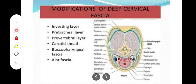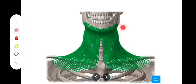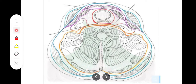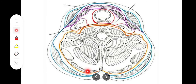Our layer of concern right now is the investing layer of the deep cervical fascia. According to their names: the pre-tracheal layer is related to the trachea, the pre-vertebral layer is related to the vertebrae, and the carotid sheath encloses the carotid artery and the internal jugular vein. After removing the platysma muscle, we encounter the investing layer, shown here in blue, which is the outermost layer of the deep cervical fascia.